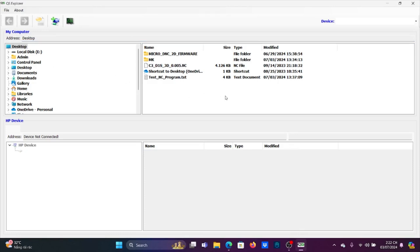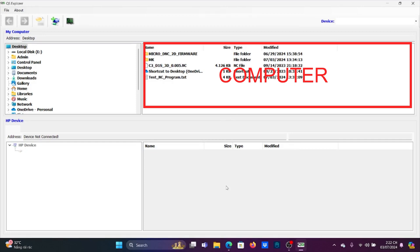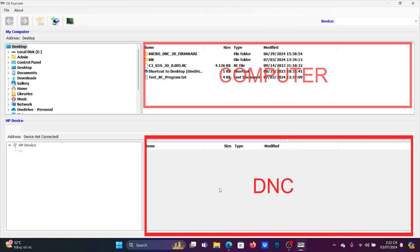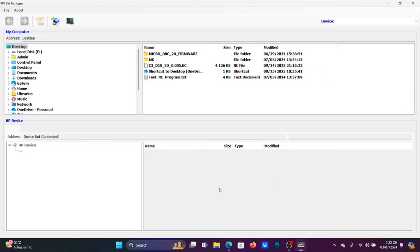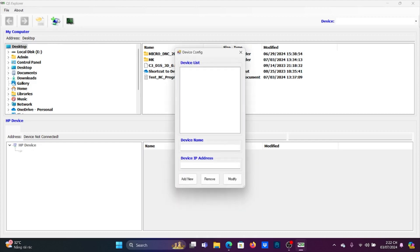Here is the working interface of the software. There are two main zones: the computer memory zone and the DNC memory zone. Now let's connect the computer to the DNC device. Select the Add Device symbol and enter the device name. Here is the place where you will enter the IP address of the DNC device that you want to connect.